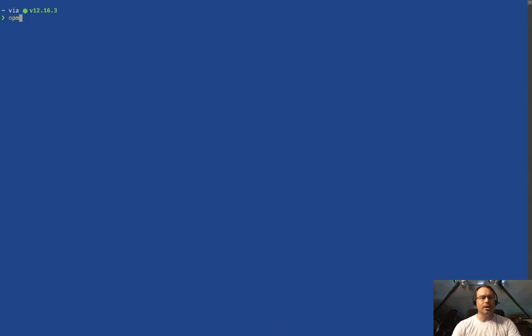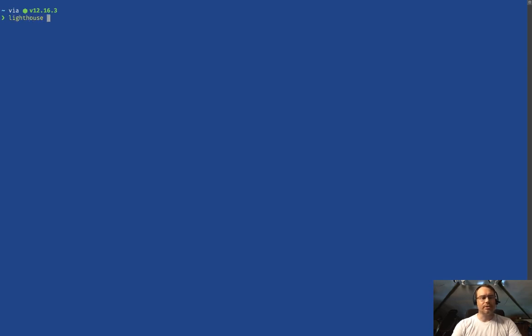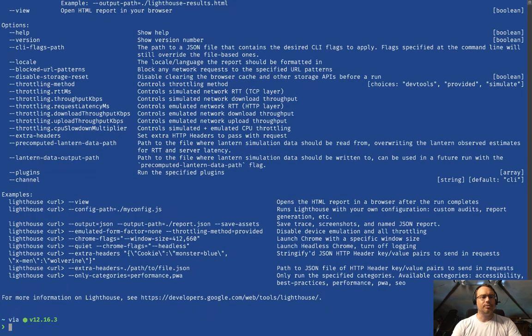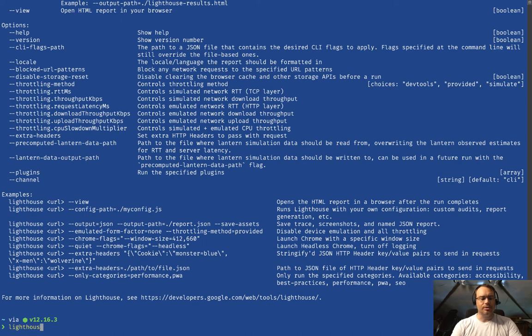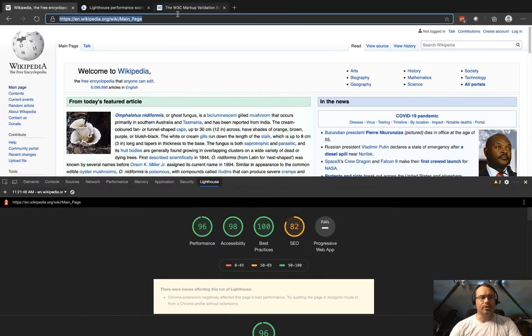The way we do that is we're going to npm install globally the Lighthouse tool. I've already done that, so I don't need to do that again. What does that give us? It gives us the Lighthouse CLI tool. We're going to do 'lighthouse --help' and there's all kinds of options and configuration.